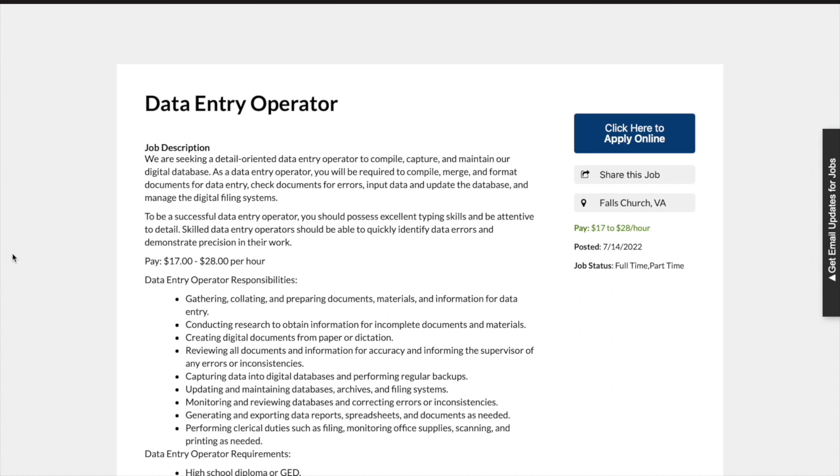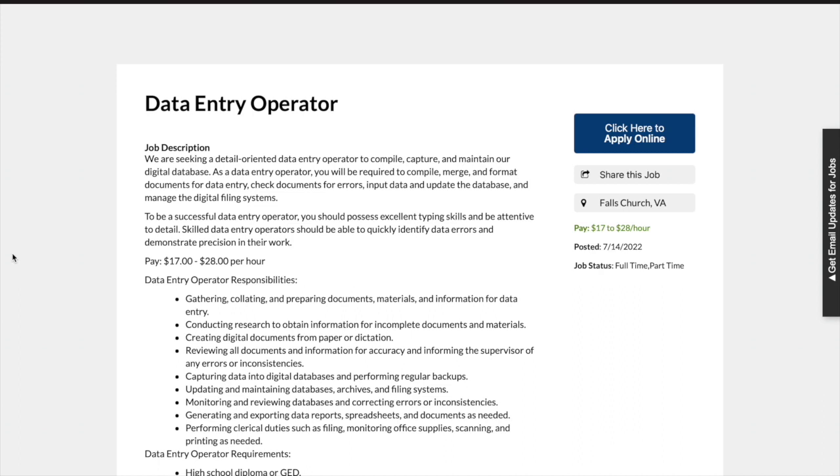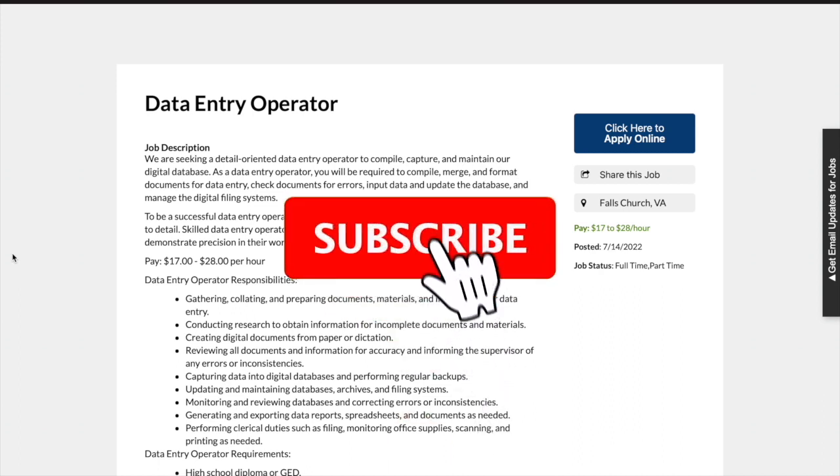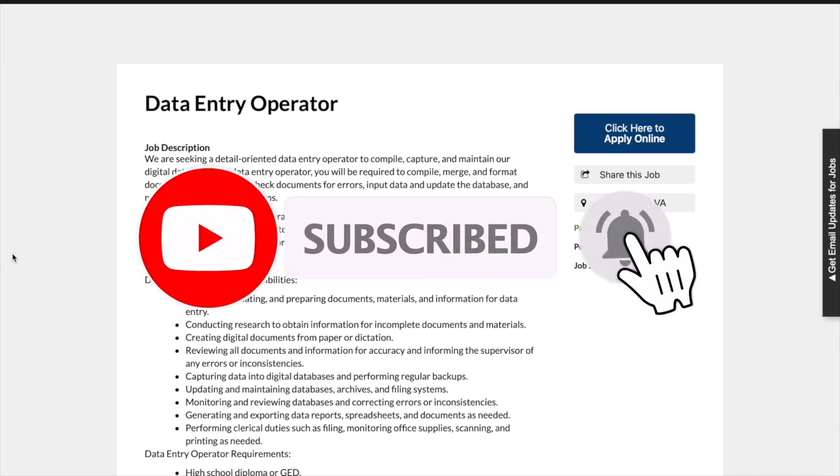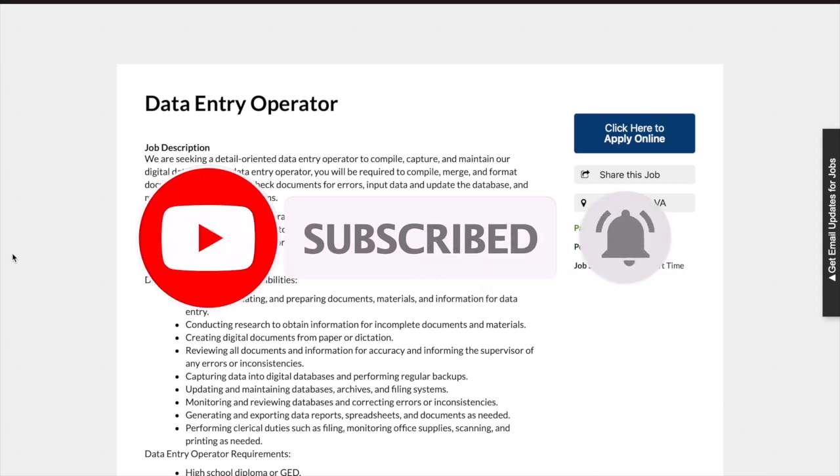Before we get into today's video, be sure to turn your post notifications on so you'll be notified every time I upload a video. Also, don't forget to like, comment, and subscribe to my channel so we can continue to grow and get job information out there to thousands of people.